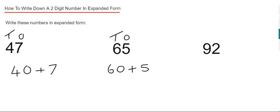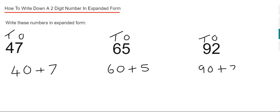Our final example is 92. Again, with our place names, we've got two in our ones and nine in our tens. In expanded form, this would be nine tens, which is 90, plus the two ones, which is two.